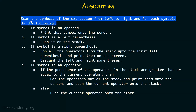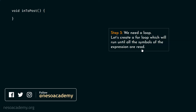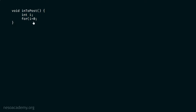Here first, we have to scan the symbols of the expression from left to right — this is the first requirement. For each symbol, we have to perform certain operations. For this purpose, we need a loop. We create a for loop which will run until all the symbols of the expression are read. We need an iterator variable i, and inside this for loop, i is initialized to zero.